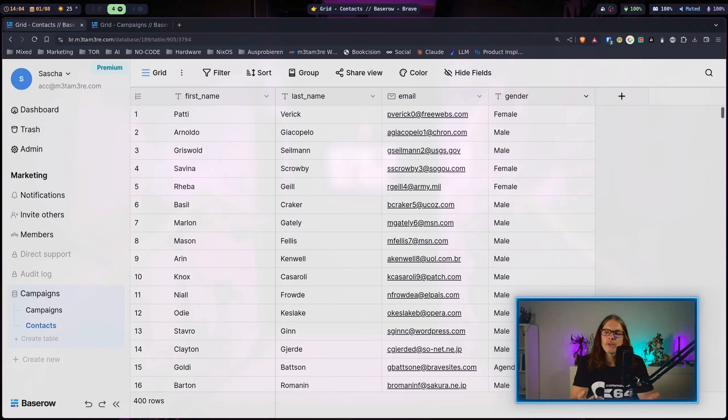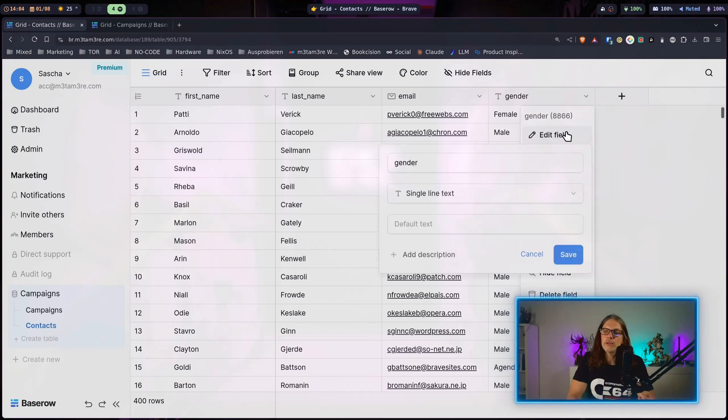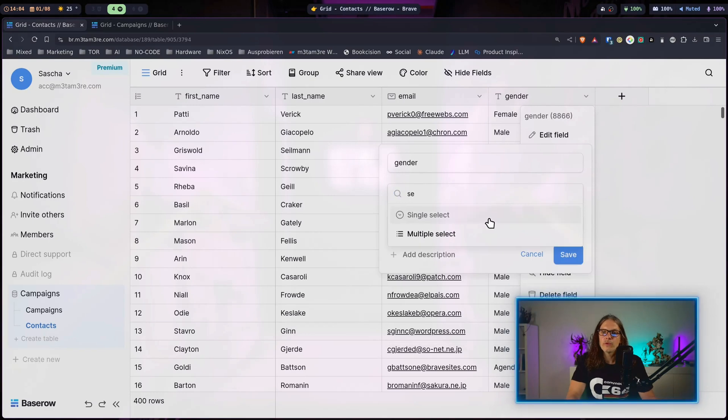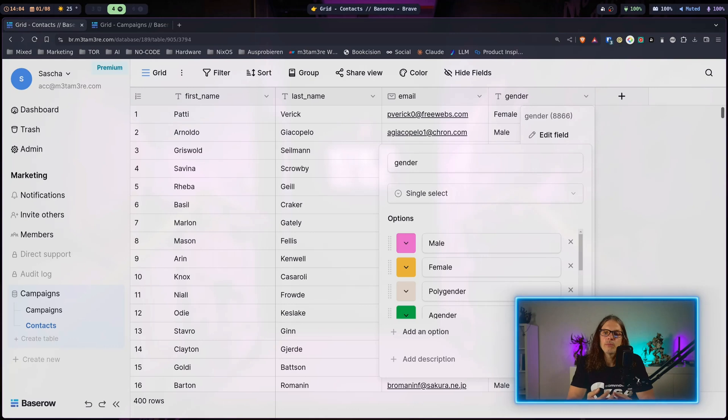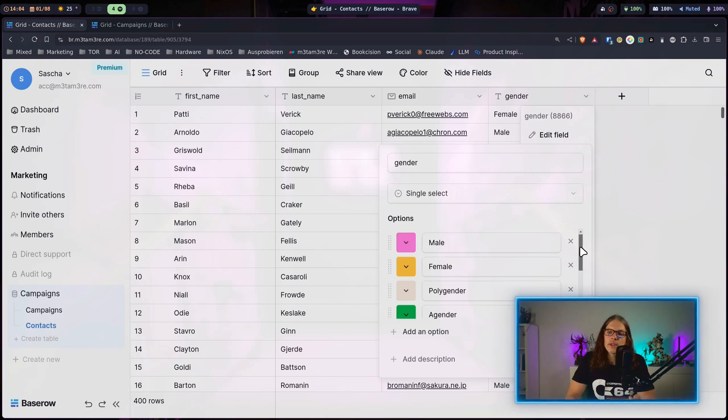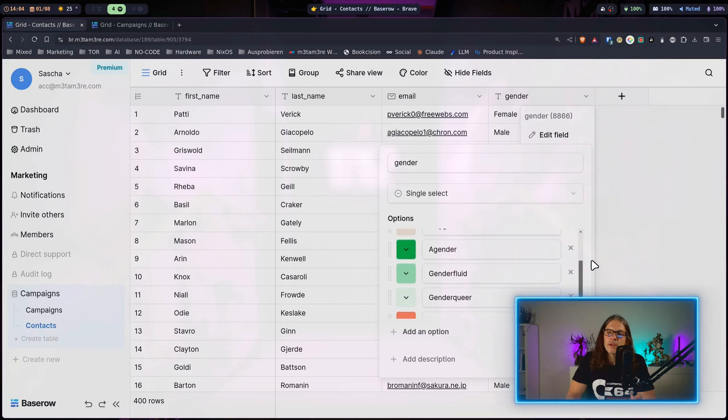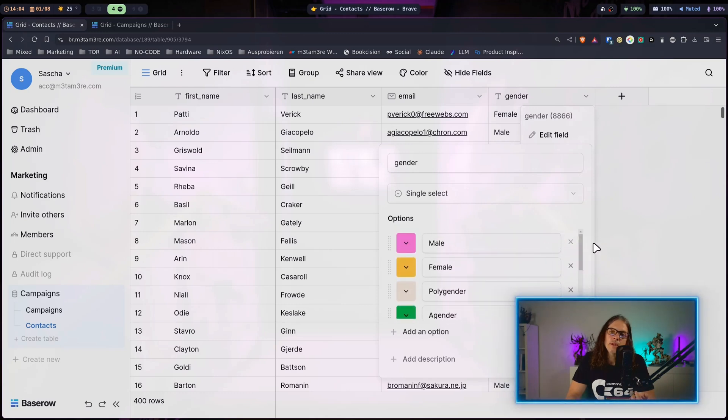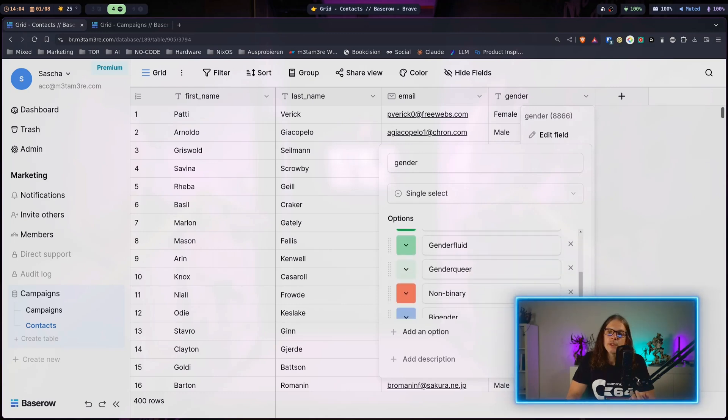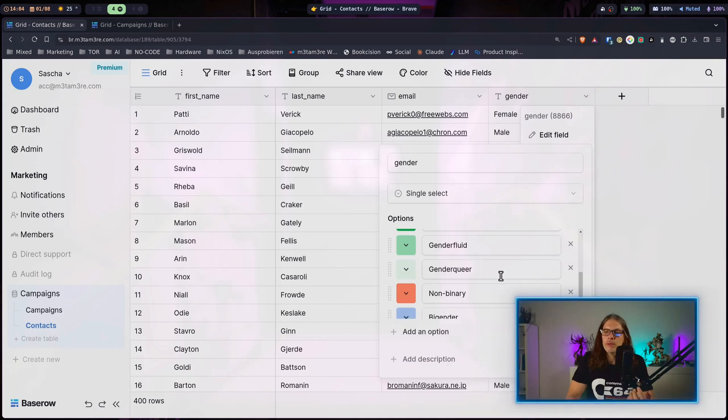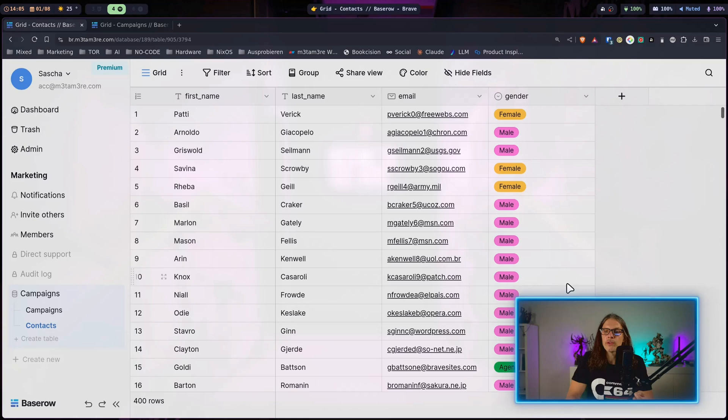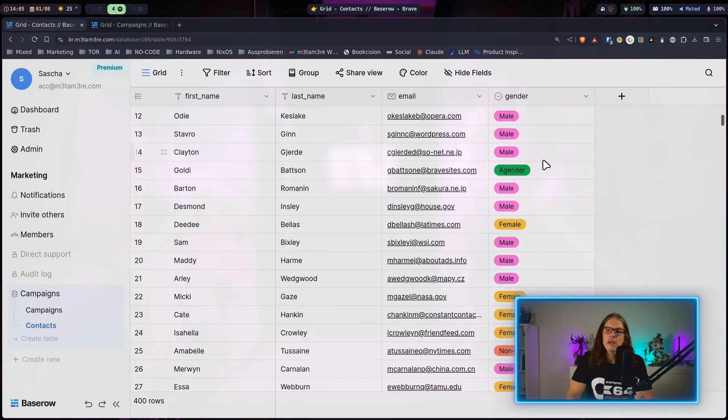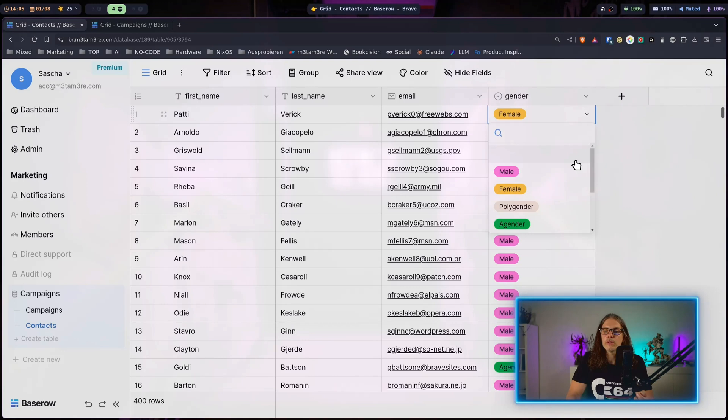For the gender field it makes sense to have this single select field. We can just go to the arrow, hit edit field and search for single select. You can see Baserow is pretty smart about this. It already detected all unique values we have in this column and made an option out of every entry. We could adjust colors or names if you want to or add other options that are not in the table yet. Just hit save and you can see we have our select fields here now and this is very easy and comfortable to change.